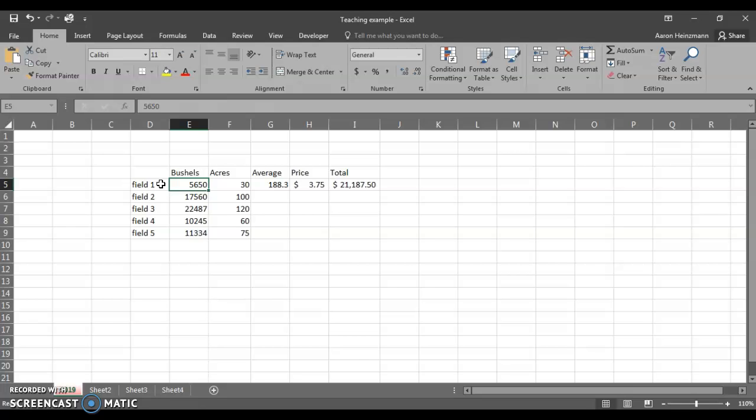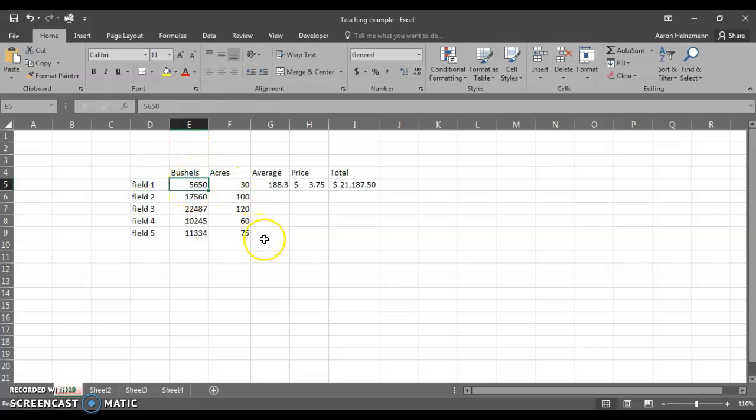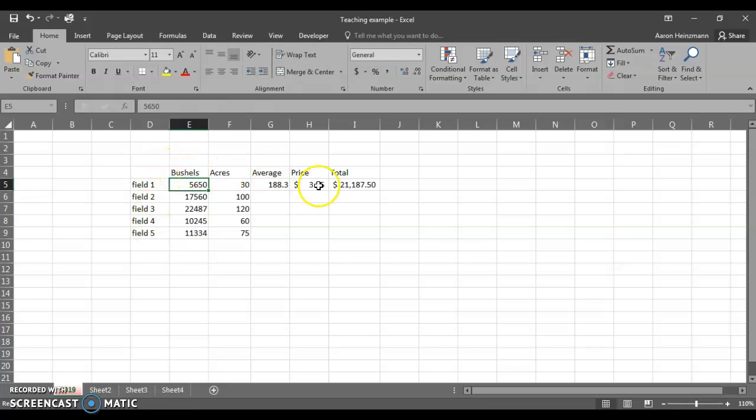Anytime there's a letter included in the input in the cell, it's going to see that as text. Excel sees that as text, and by default it will left justify those. Anytime that you have a pure number in, Excel is going to see that as data and it's going to right justify those. Anything that is coded as data in Excel can be calculated and used in a formula or function. Anything that is coded or input as text cannot be calculated in Excel. So it's critical to remember the differences.